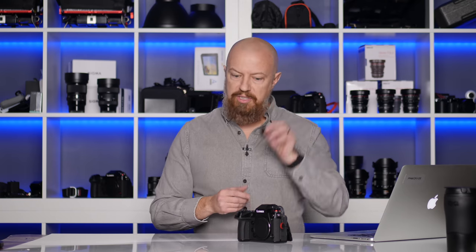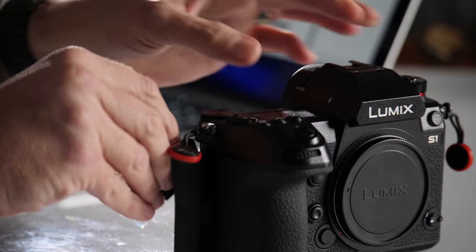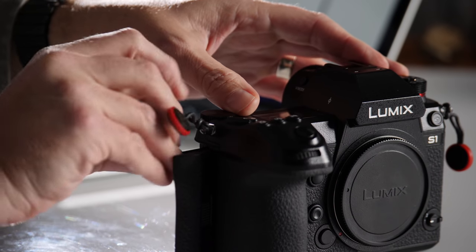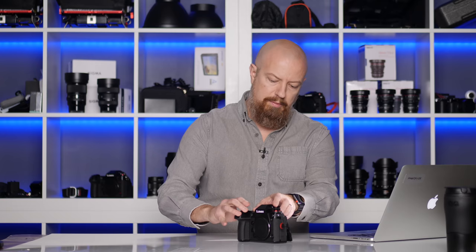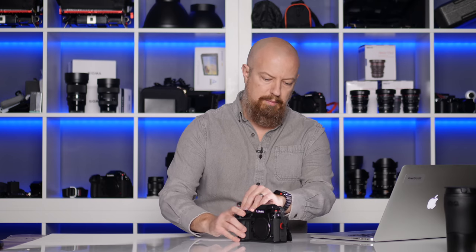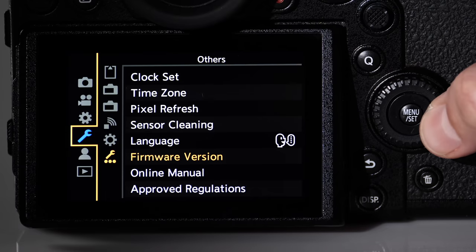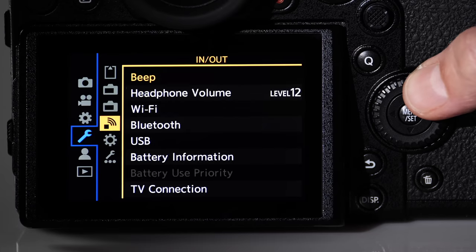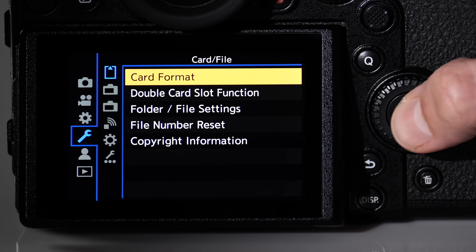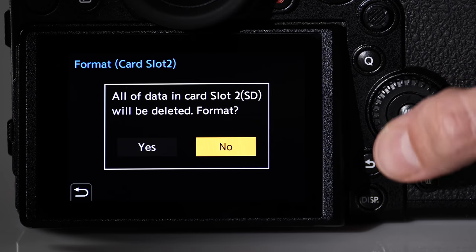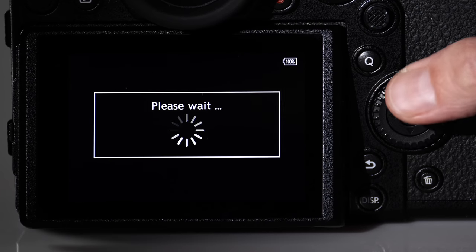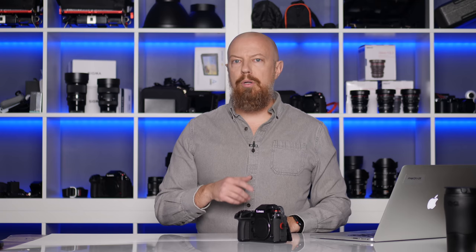Next up, take your SD card, pop that in and reformat it. On the S series, you can use either an SD card or an XQD card for the update. Do be sure that you format the card in the camera immediately prior to updating. It just ensures that your card is totally clean and there's nothing else on there that might interfere.